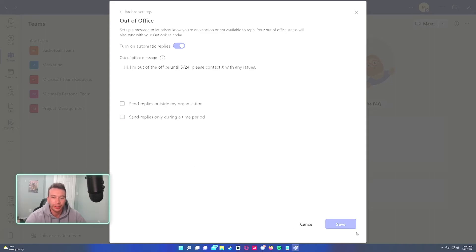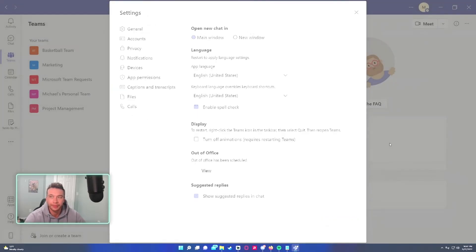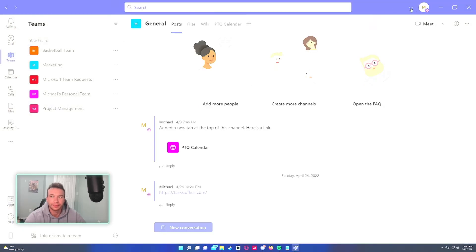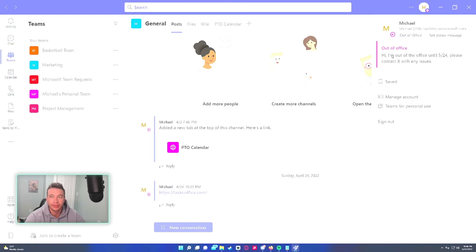I'll click on save and now you can see that I'm out of the office until 5/24. Please contact x with any issues.